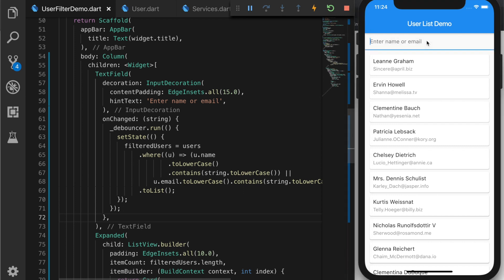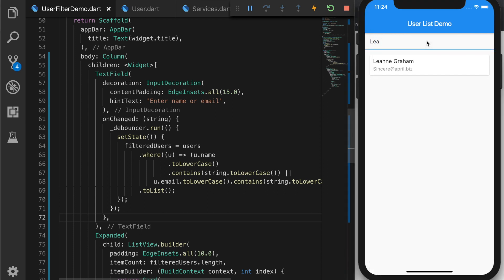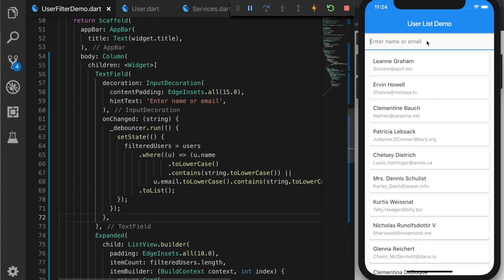We have the list now. So let's start searching. So it will wait for 500 milliseconds to start searching.